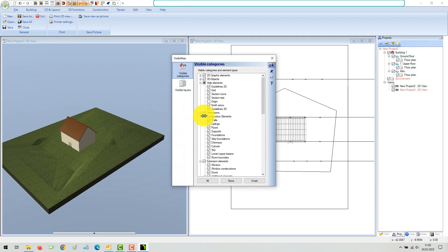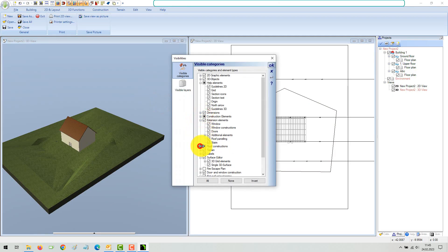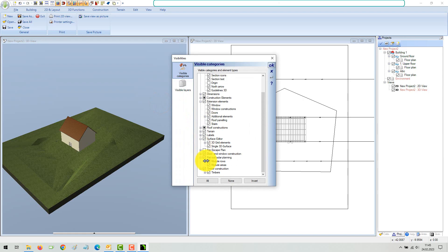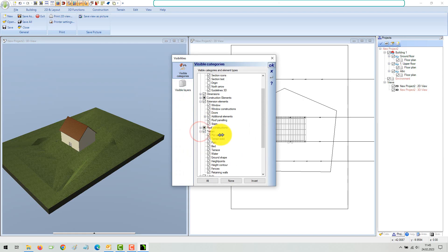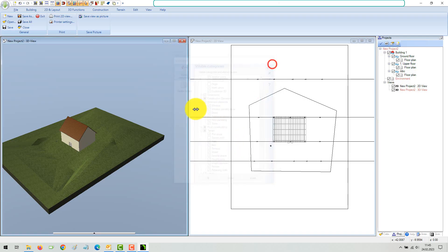In the view visibility settings, terrain, plots, and all other terrain elements can be made visible separately. If necessary, you can hide the terrain solid and leave only the plot with the terrain profile.